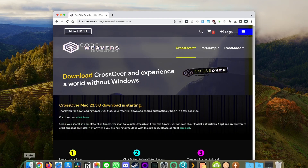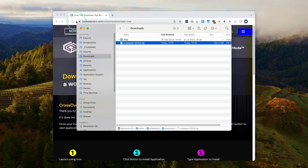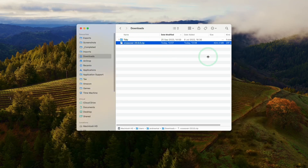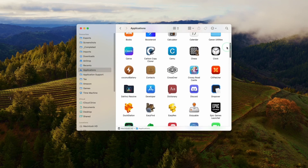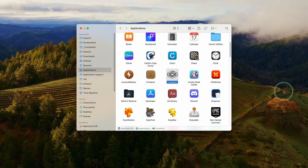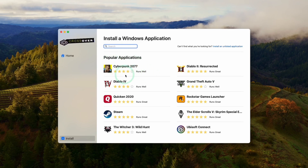Once Crossover is downloaded, go to Finder and then to your Downloads folder. Find the Crossover zip file, double click it to extract, and then you'll have the Crossover app. Drag and drop it into your Applications folder. Once it's copied over, click on Applications, scroll until you find the Crossover app, and double click to open it. It will say Crossover is an app downloaded from the internet — press Open. Now we have the option to install applications and games.